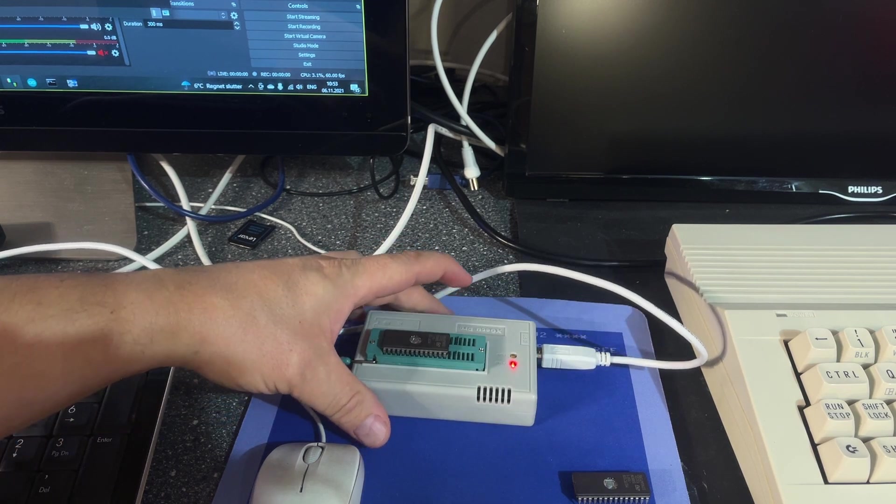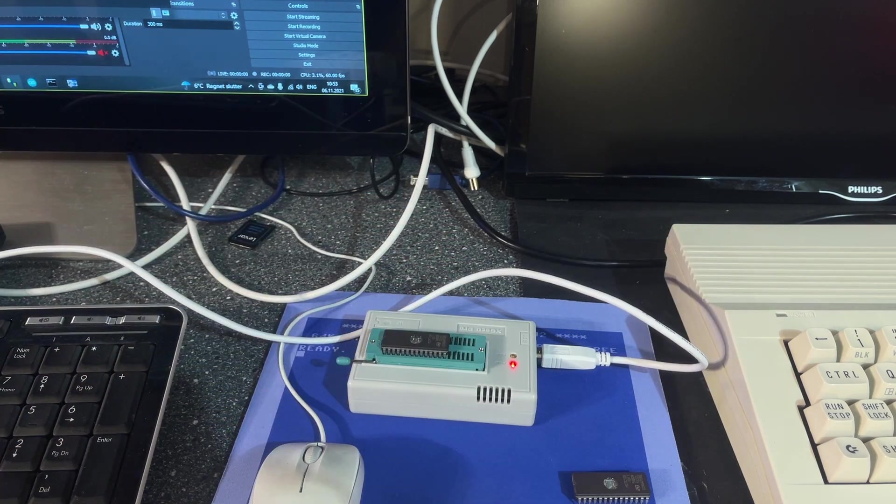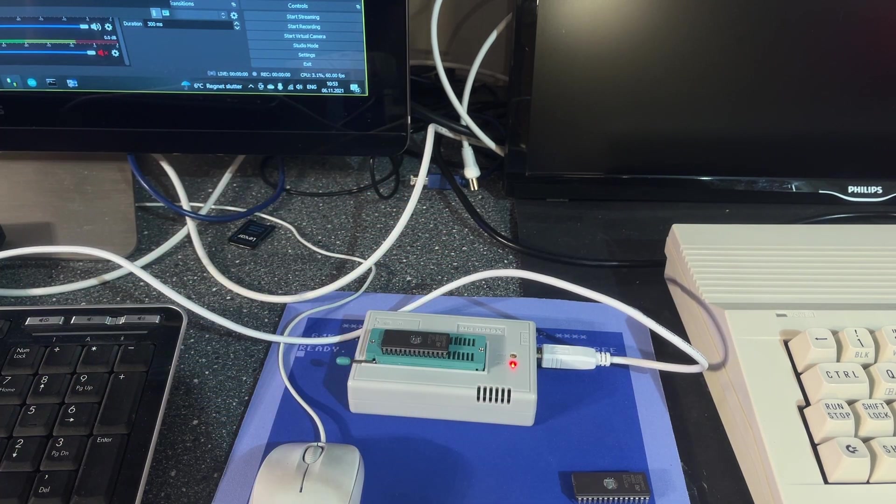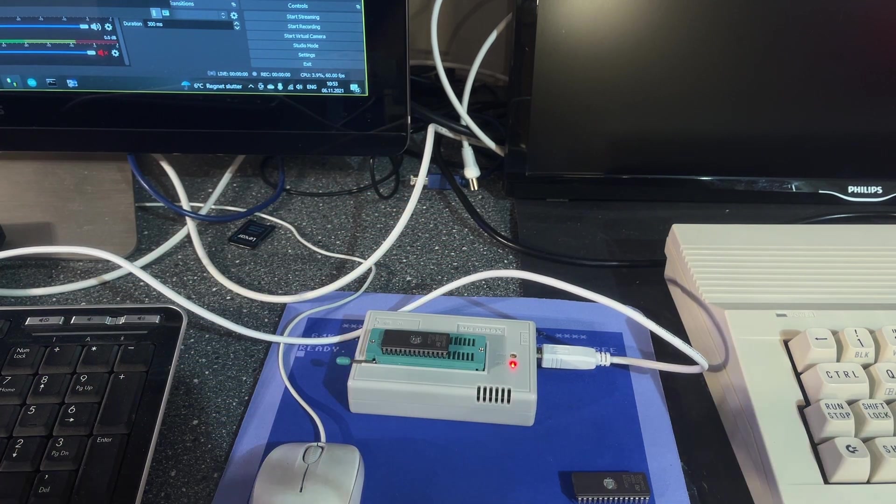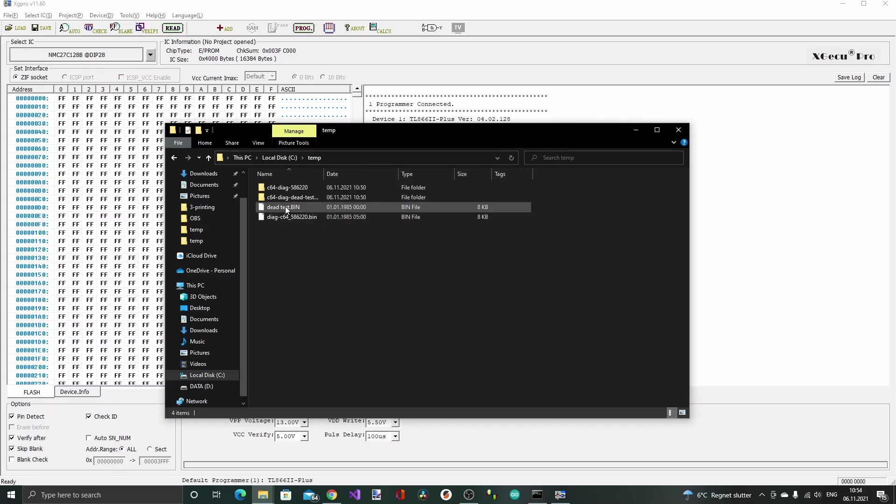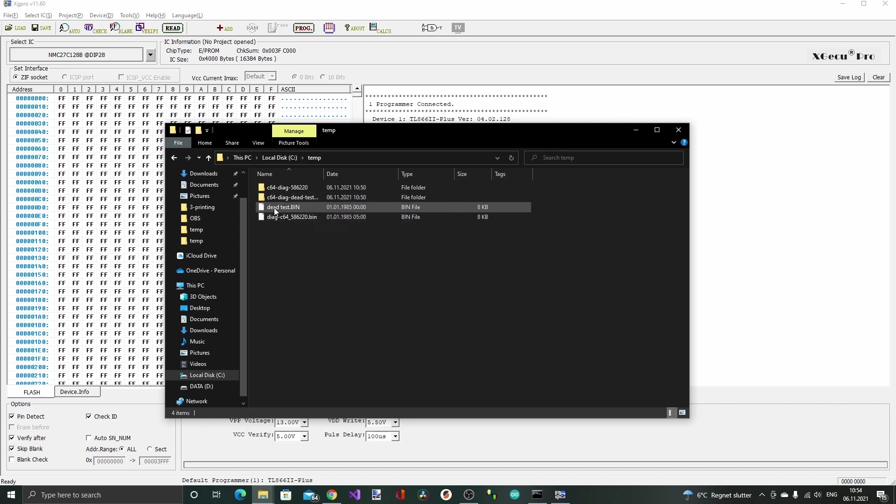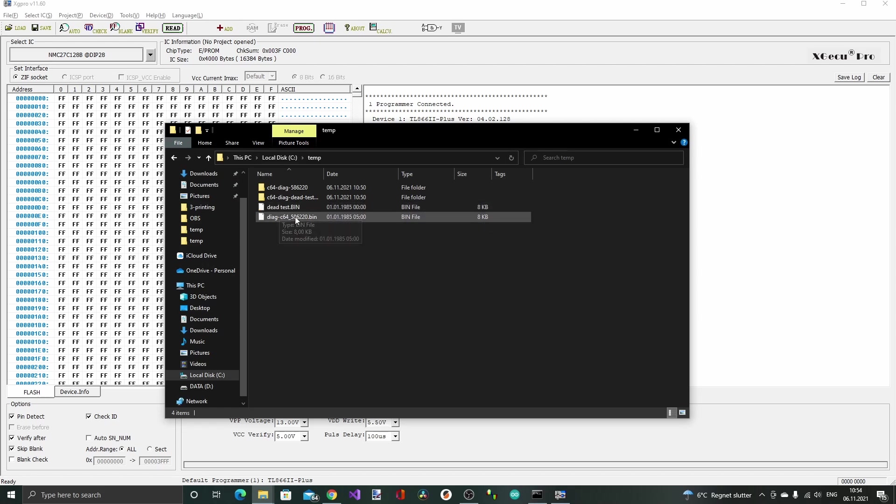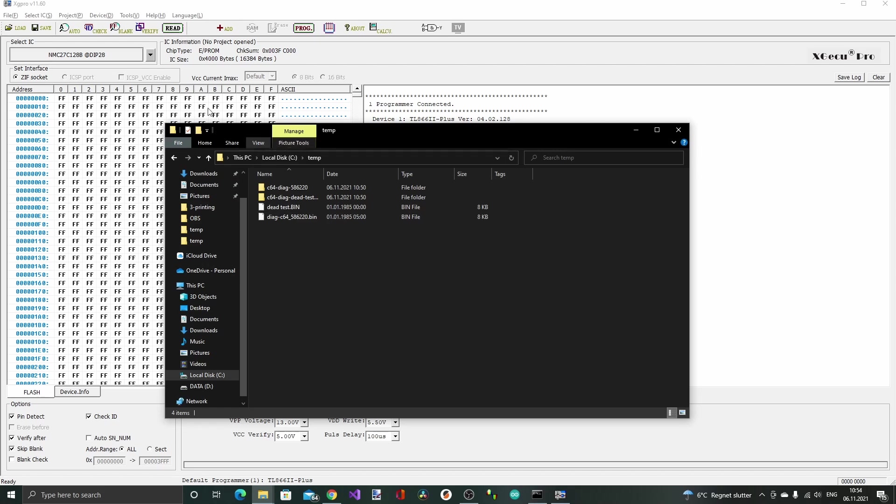Both these ROMs are eight kilobytes big and they could actually in fact fit on one EPROM. But I'm going to have one on each. The EPROMs are 16k large but that doesn't have anything to say.